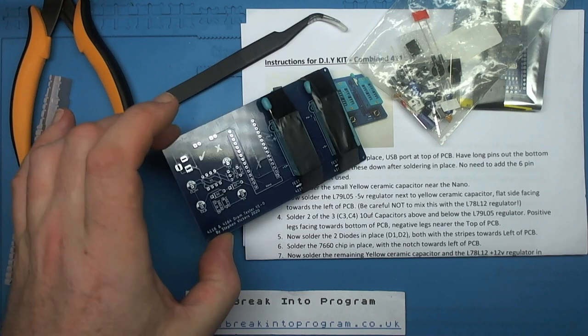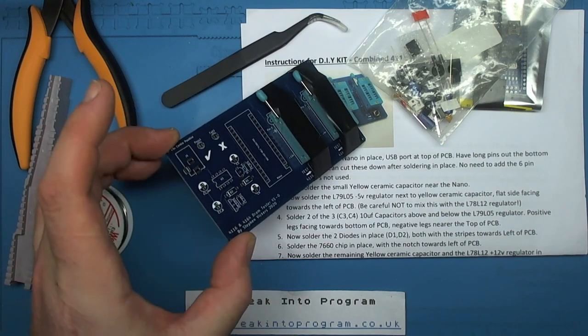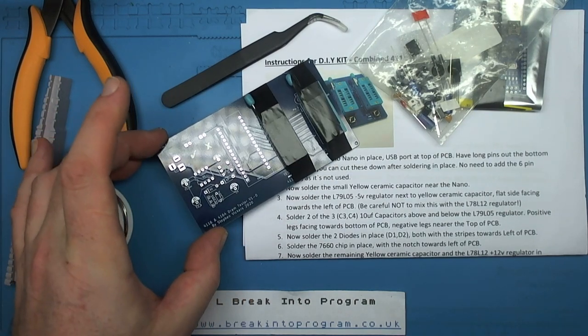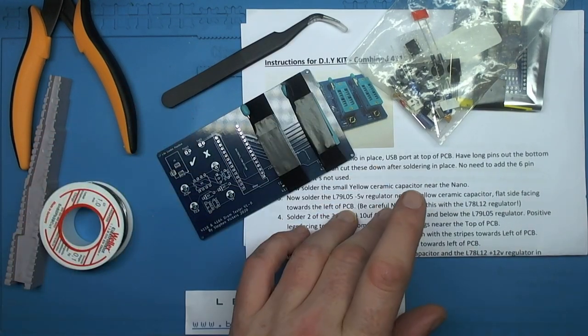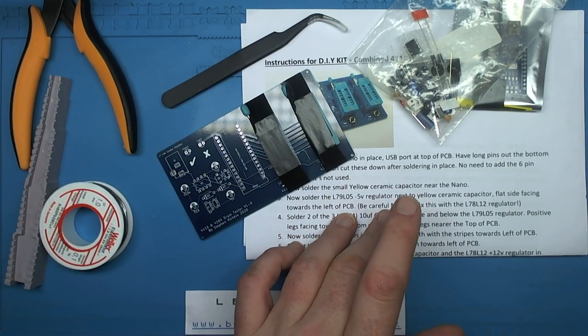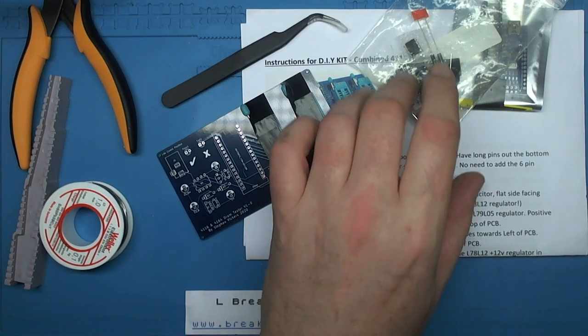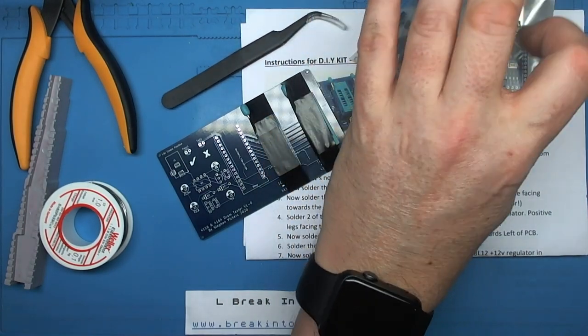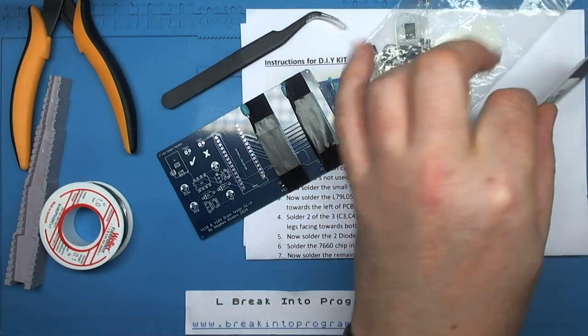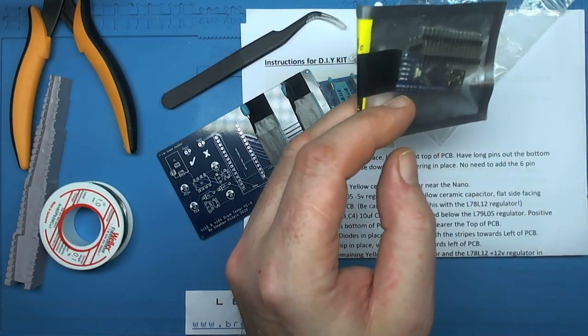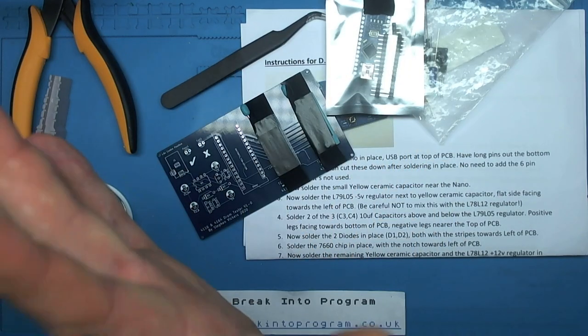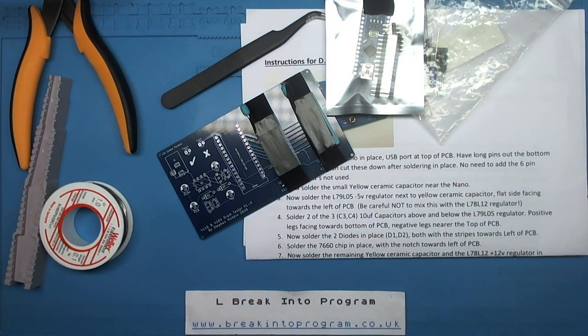It comes with this rather tidy red board, instructions, a bag of components, and an Arduino pre-programmed. Let's build.